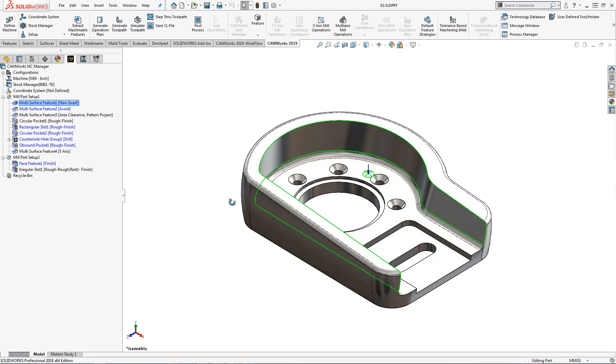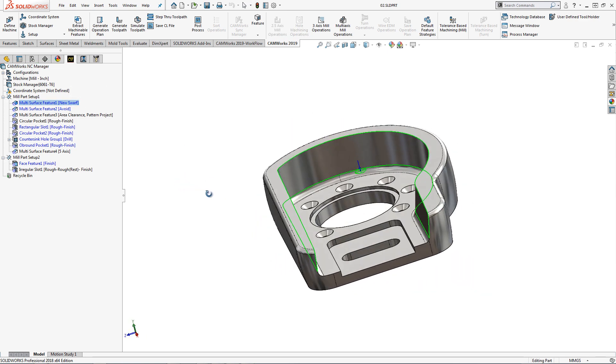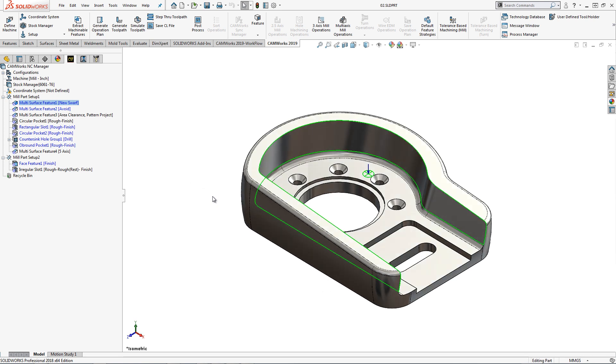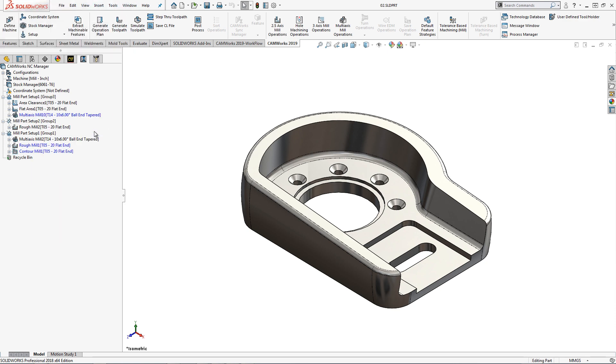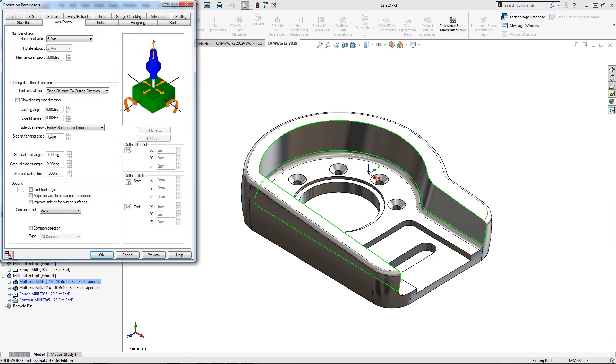On this part, I have an undercut surface that will require five-axis milling. I have already defined a multi-surface feature in the CAMWorks feature tree that I will generate the operation plan for in the five-axis operation parameters on the pattern tab.